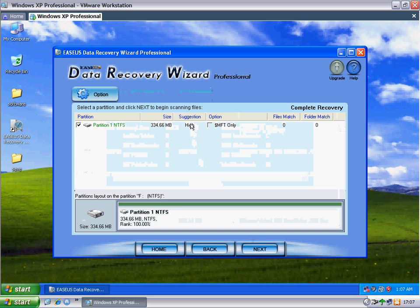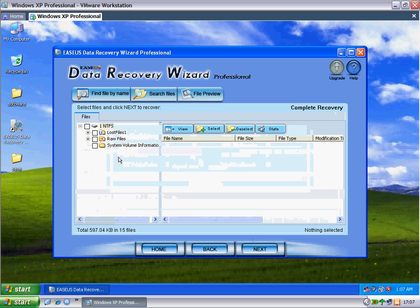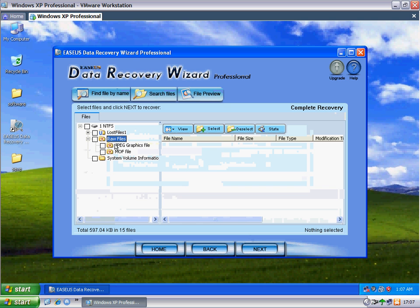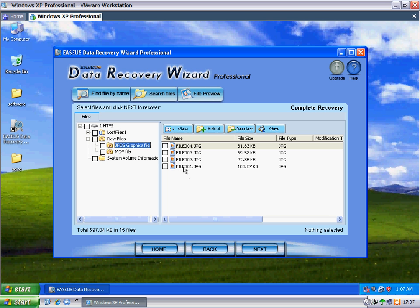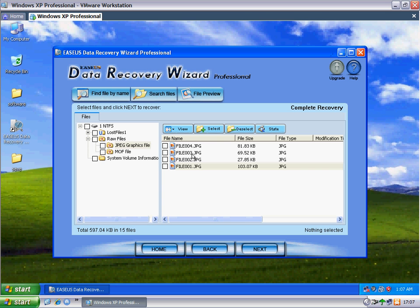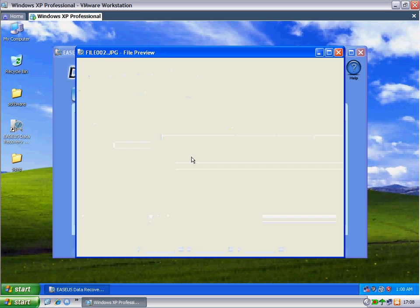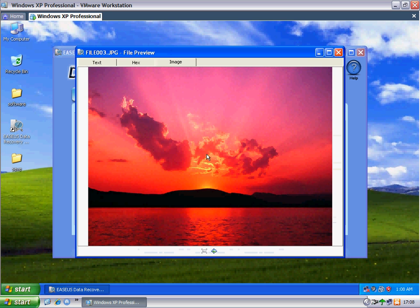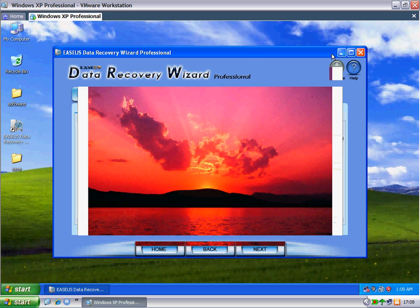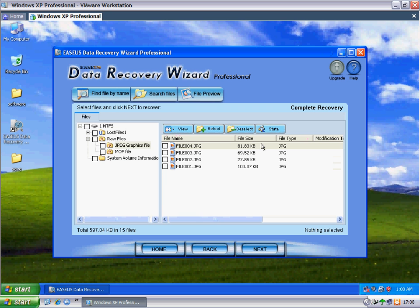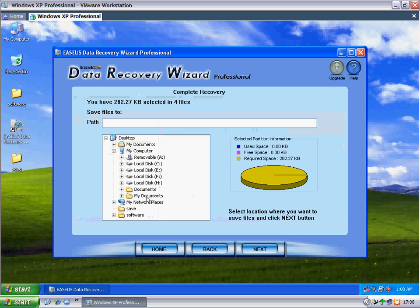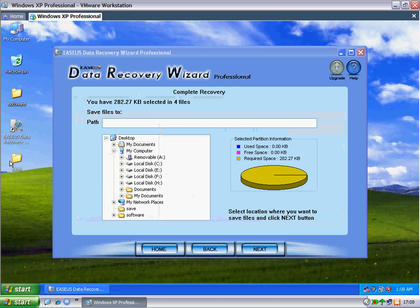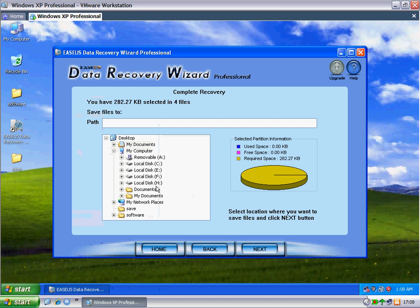Okay, choose this and next. I select RAW files - the files in the RAW partition. There are four pictures. Let's have a look: winter, mountain, sunset, and flower. I choose all four and click next.